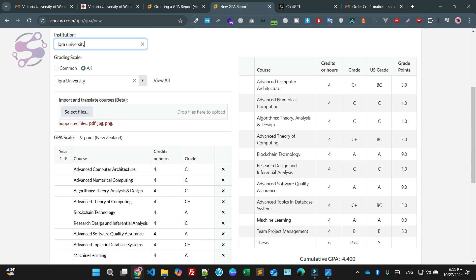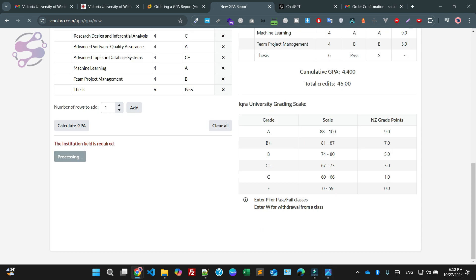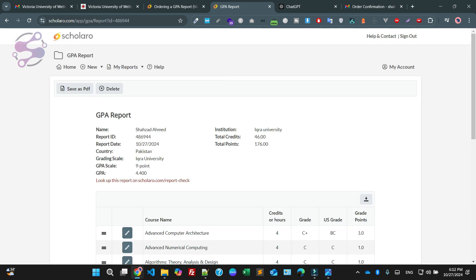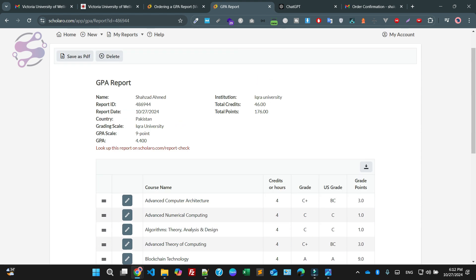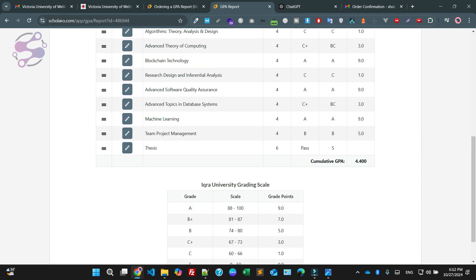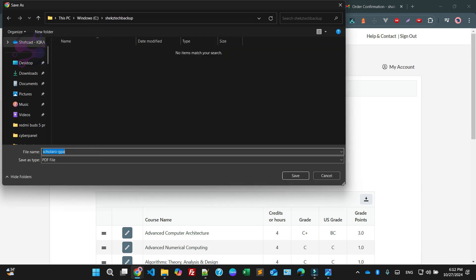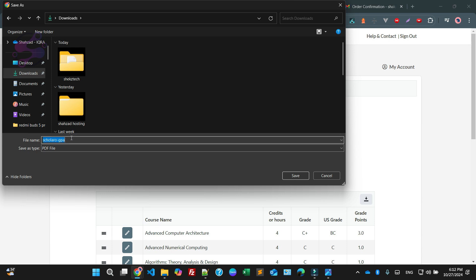I am saying create — make sure double check that everything is fine. I am saying create the CGPA report. As you can see it is saying this is the report for CGPA. I am saying save as a PDF file, so save this file as a PDF. I am saying for Shahzad Ahmad.